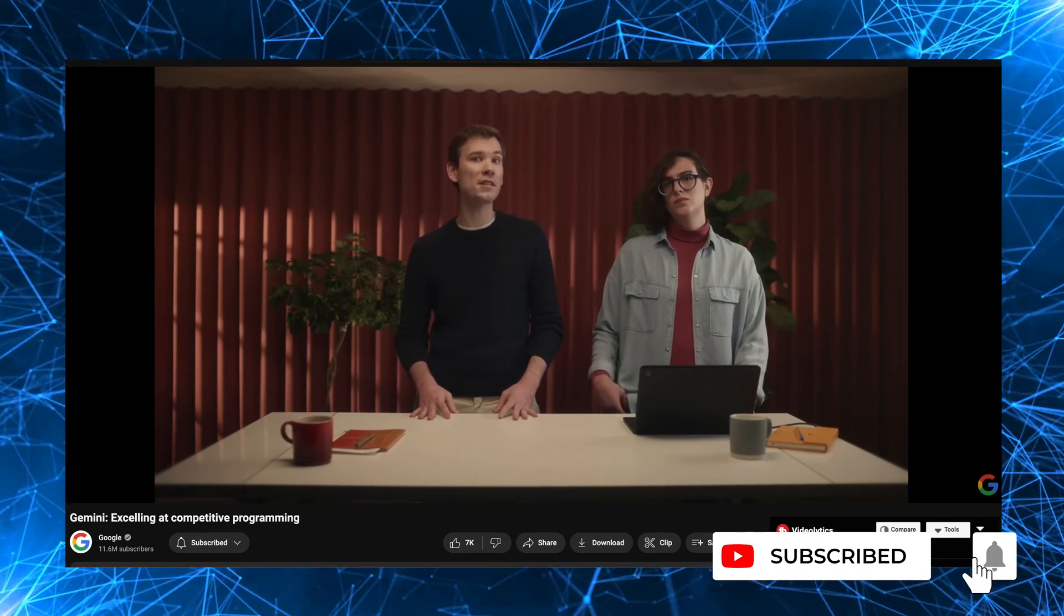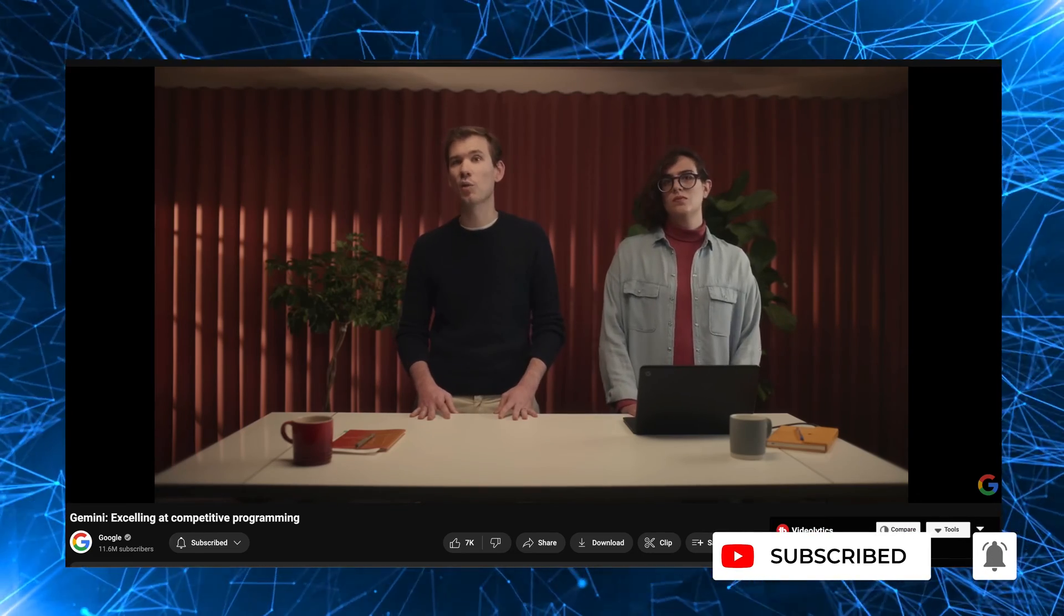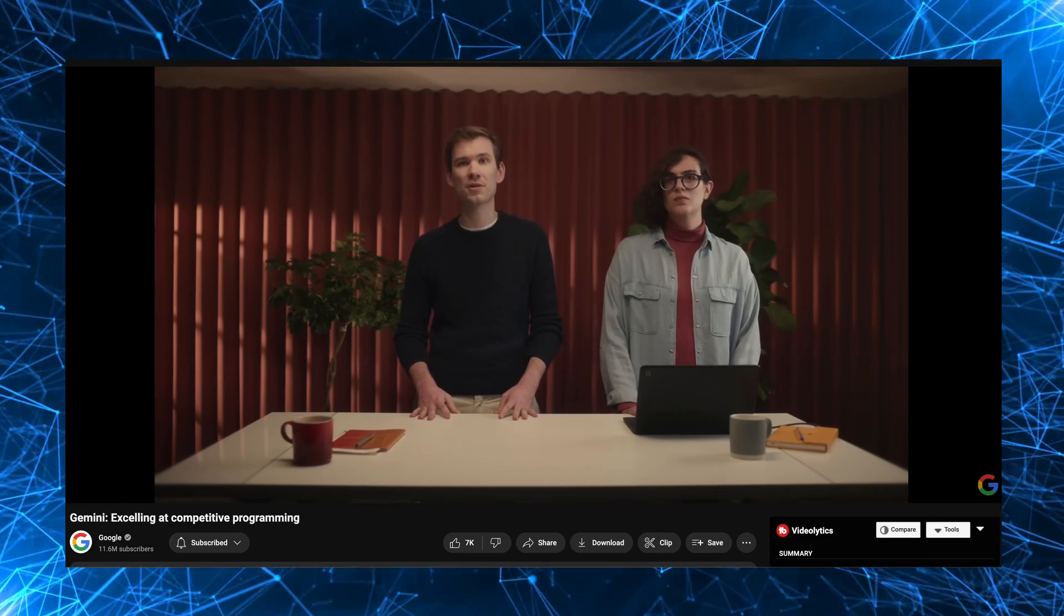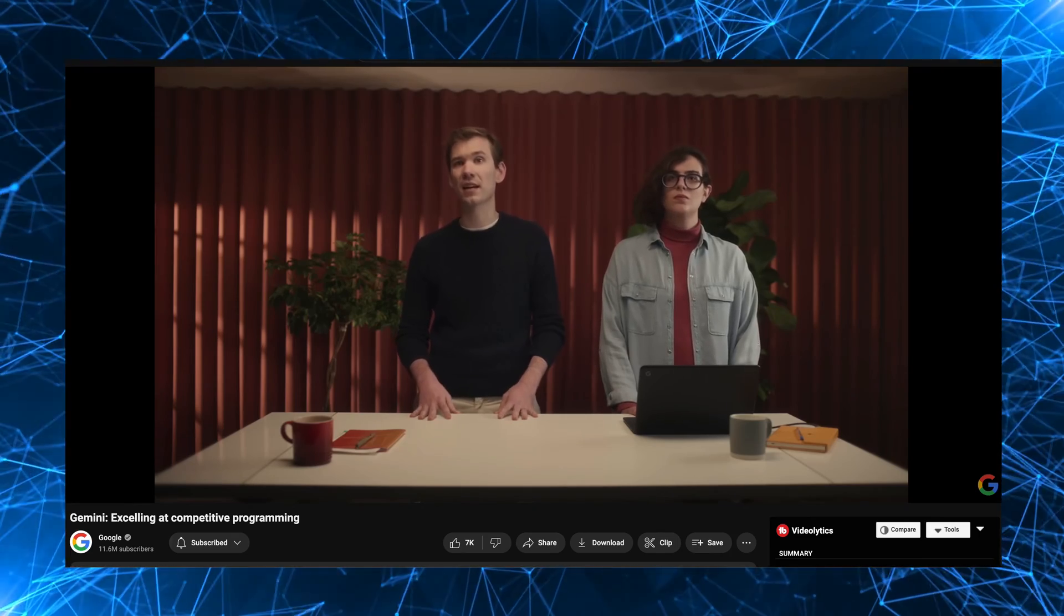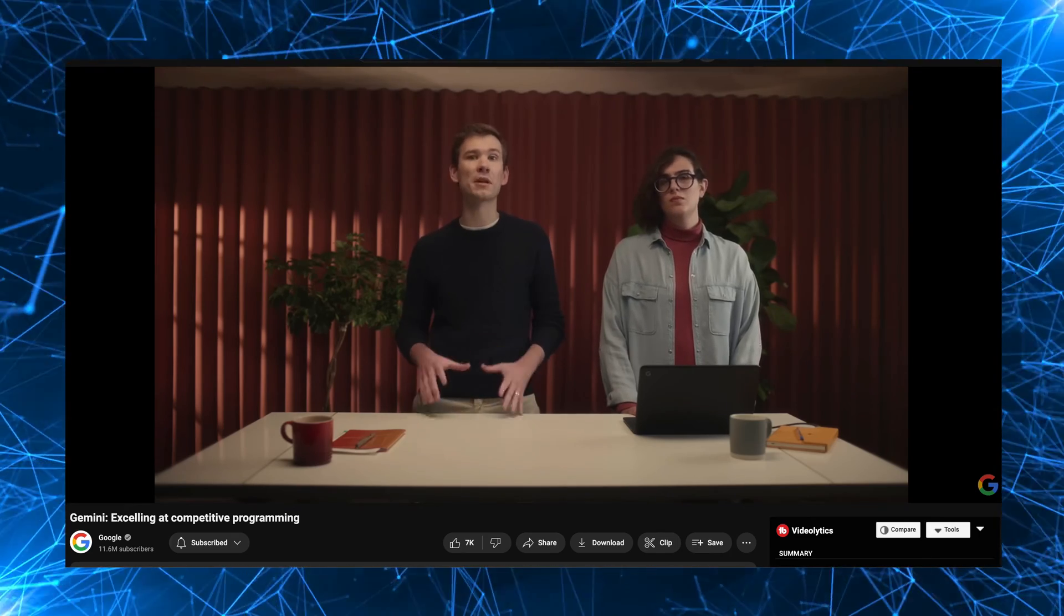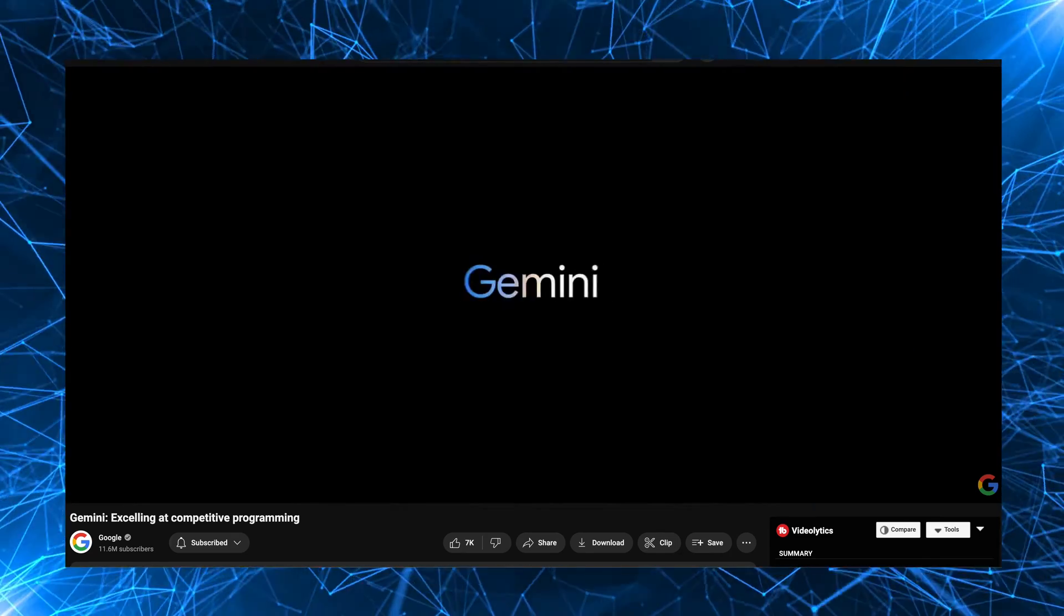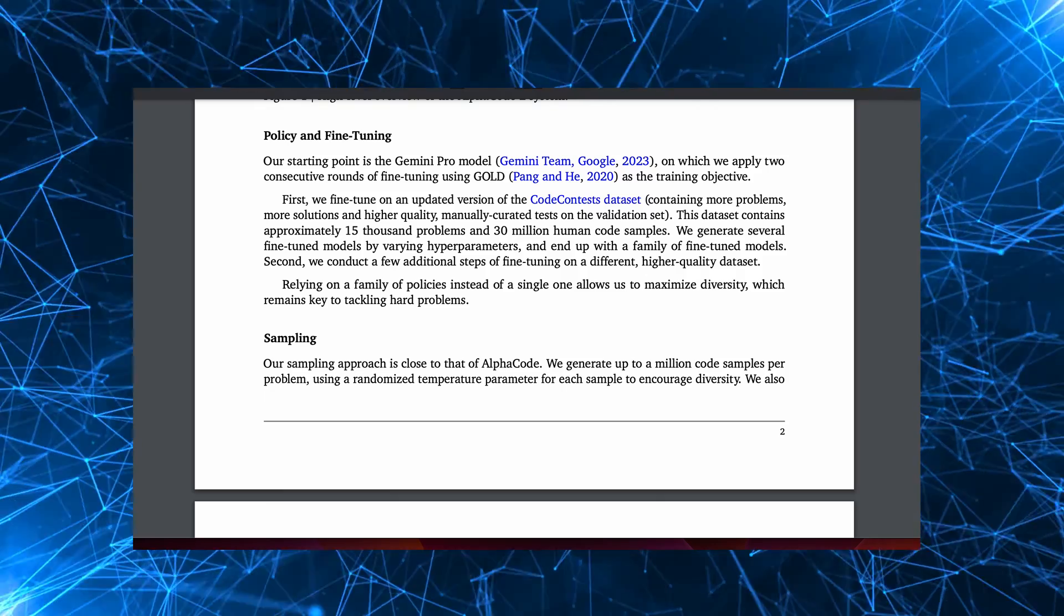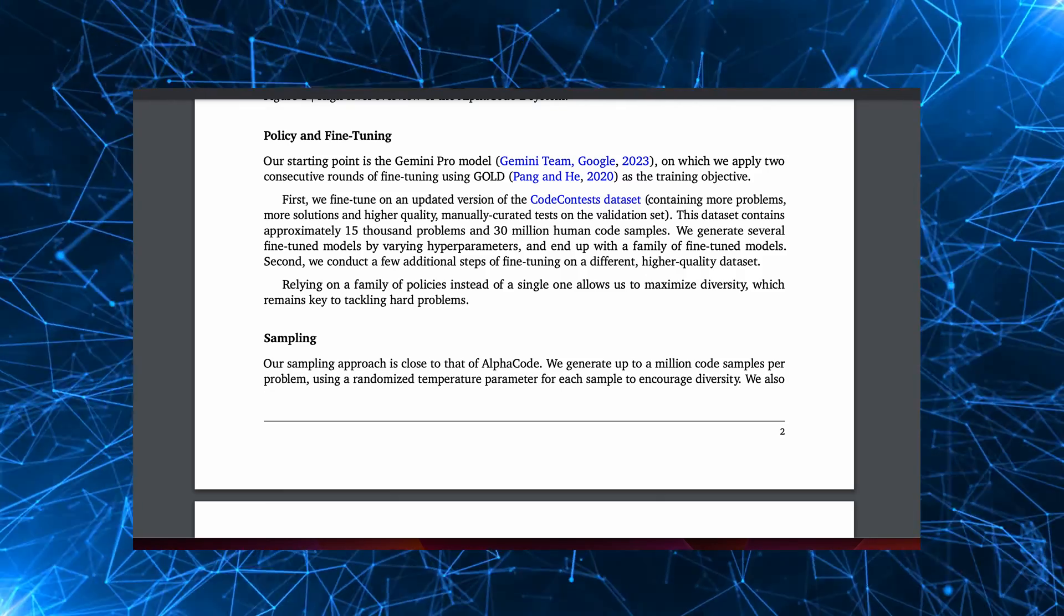AlphaCode 2 was built for competitive programming, but we're already working on bringing some of its unique capabilities right into the general Gemini models as a first step towards making this new programming paradigm available for everyone. And Gemini Pro is available for people to use.